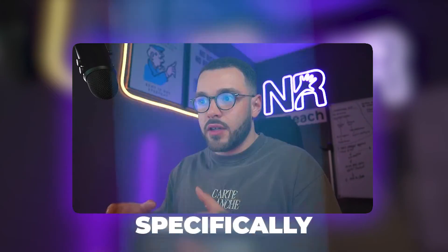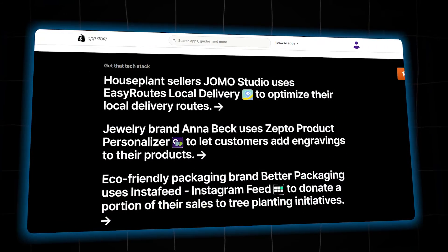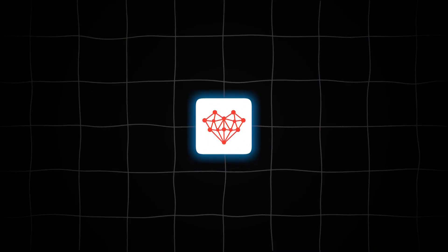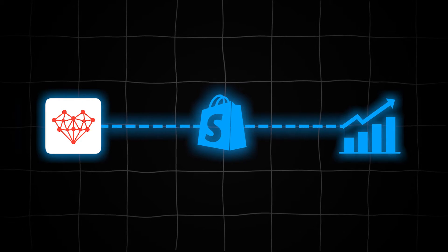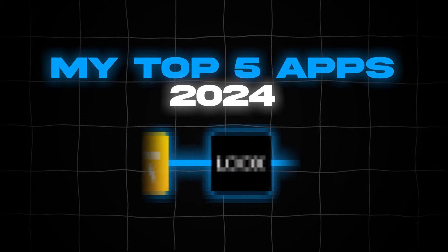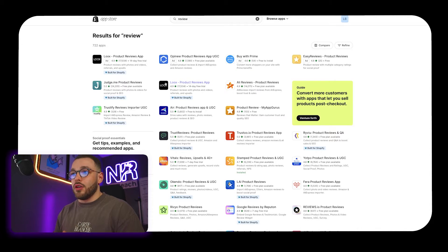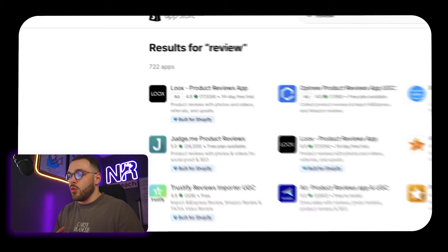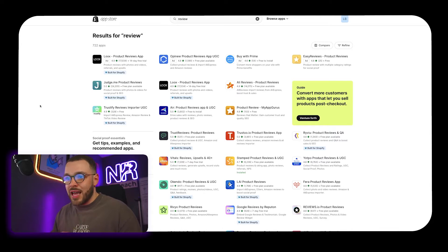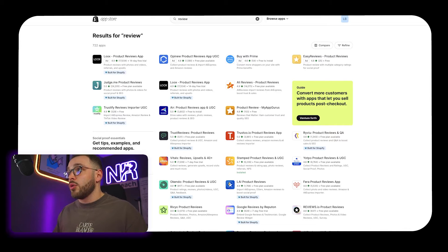When it comes to apps, specifically review apps like we've seen in some of our previous videos, it is extremely easy to get lost amongst the hundreds and hundreds of individual apps for individual applications when it comes to Shopify and direct-to-consumer e-commerce growth. In today's video we're going to be reviewing my top five favorite review apps for Shopify brands in 2024. There's over 722 apps in the app store when I search up the word 'review,' so what's the difference and which one should you choose?